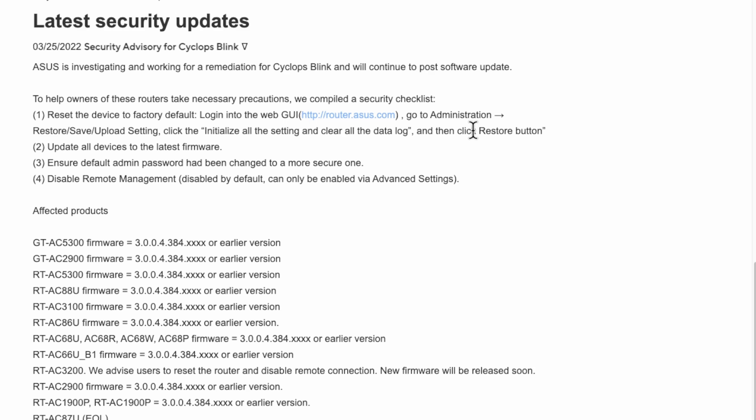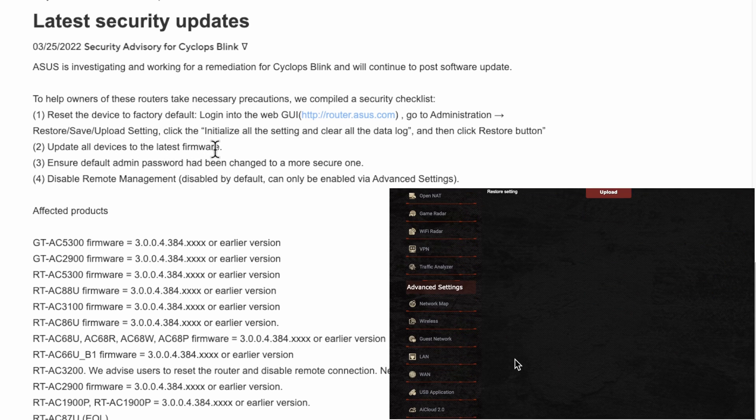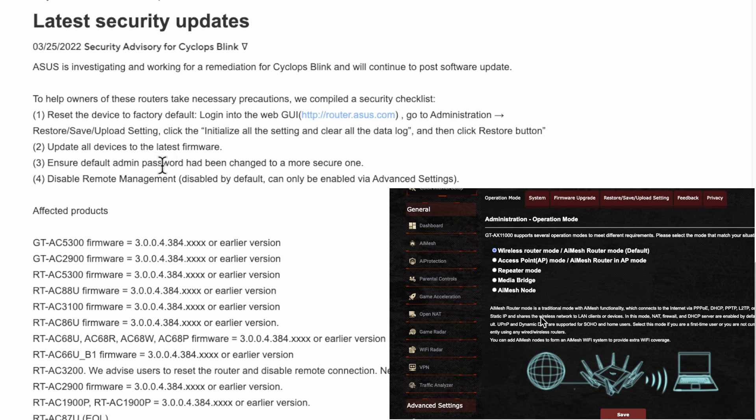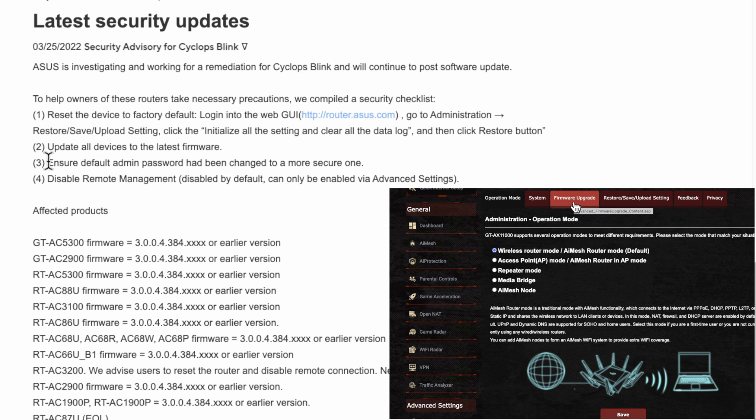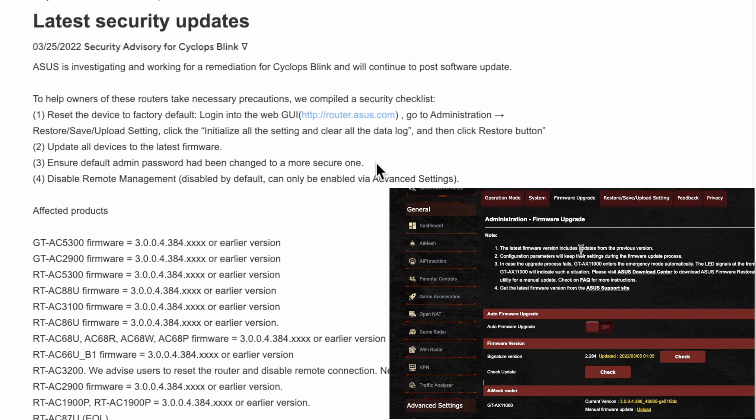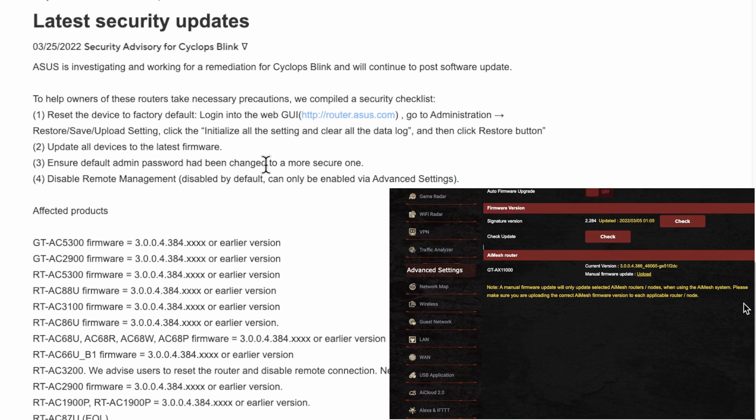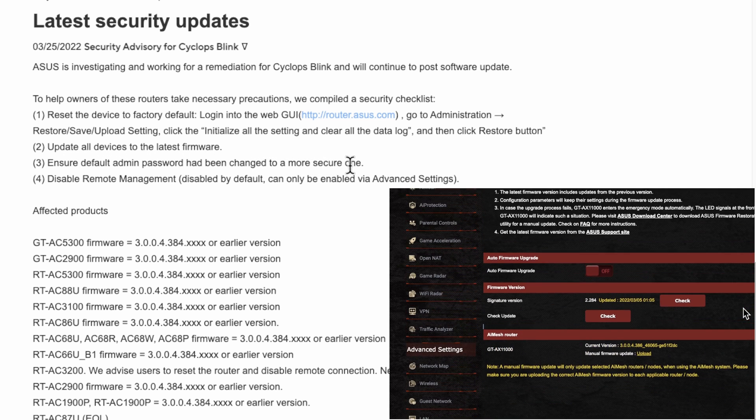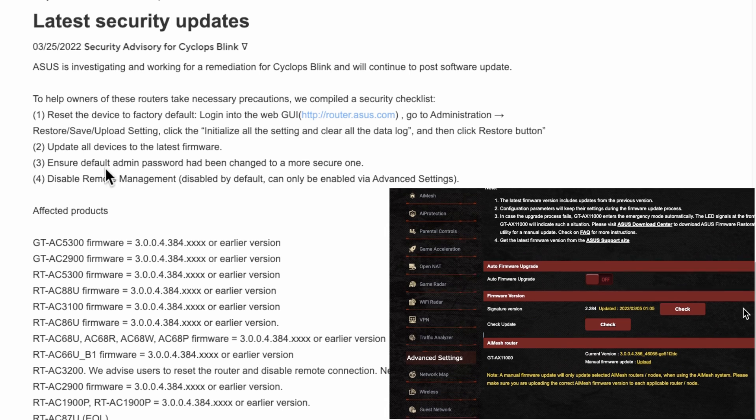It says to update all your devices to the latest firmware, and ensure the admin password has been changed to a more secure one. That's basic for all routers - you should always change the default admin password.